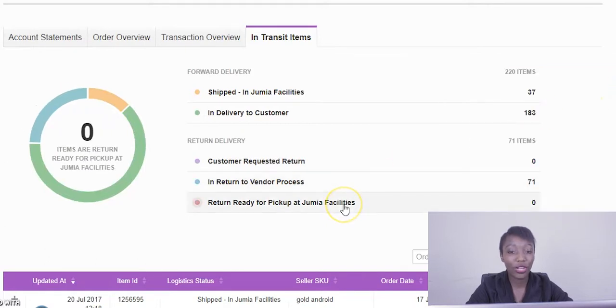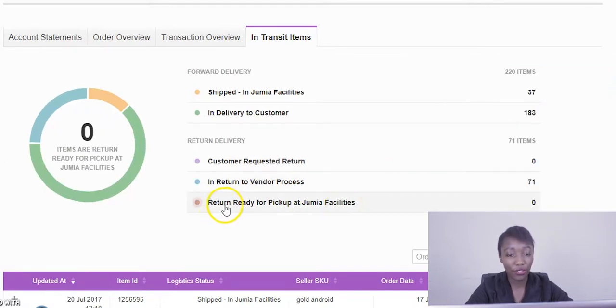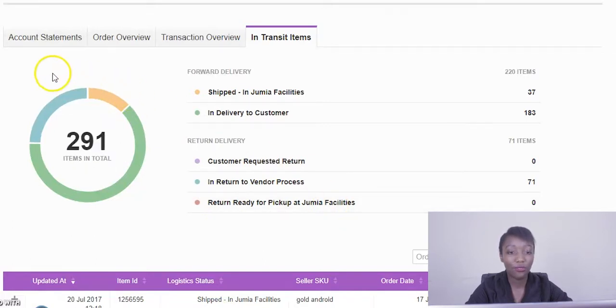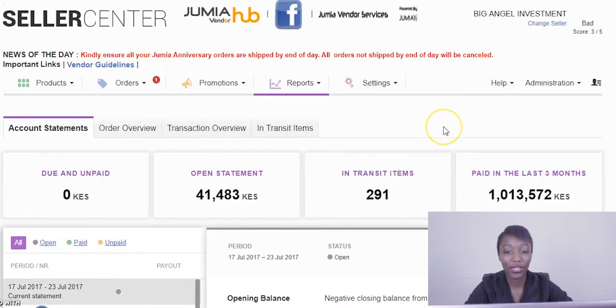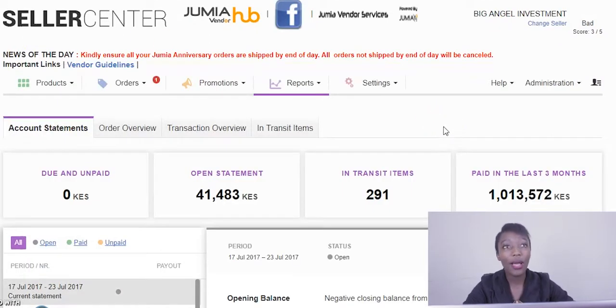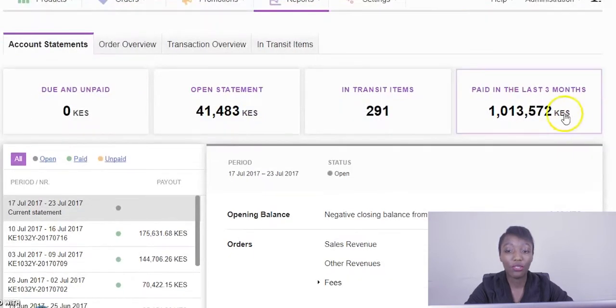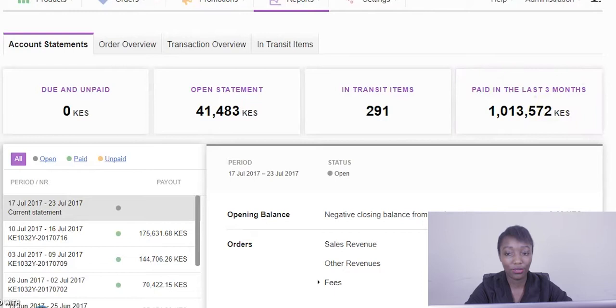Then after that we move on to the last point where when the item is ready for you to collect, it notifies you and the item is ready for pickup at the warehouse. So these are four or five main points or stages of tracking your orders. Back to where we were, paid in the last three months represents gross payment that you have received in the last three months that you made your sales.